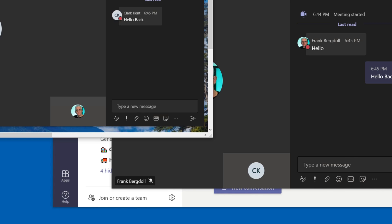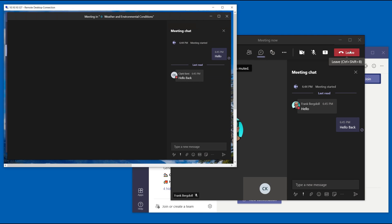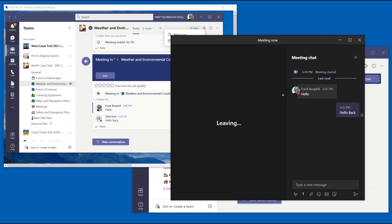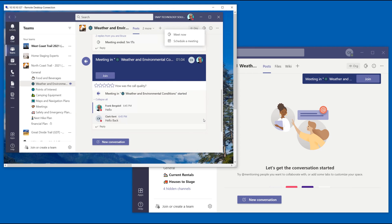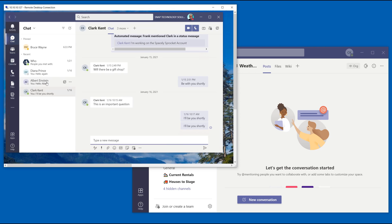Let's go ahead and leave this meeting, this pre-arranged meeting and instead of a meeting I'm going to go into chat and underneath chat I'm going to go into Clark Kent. I'm going to find Clark here.